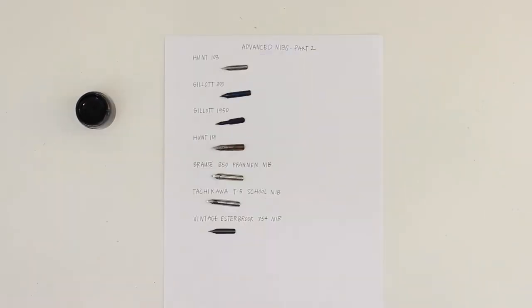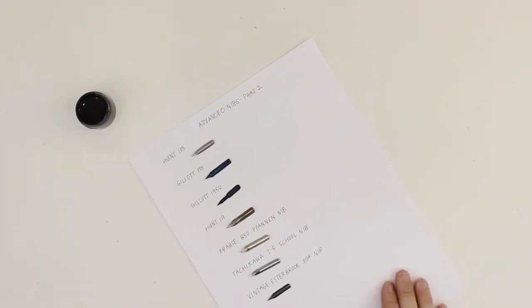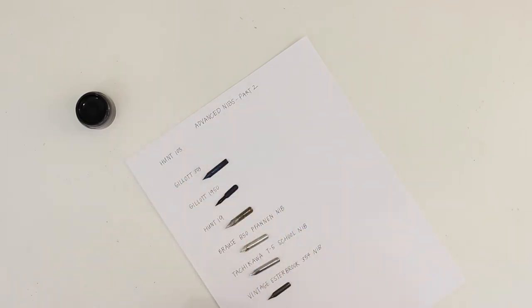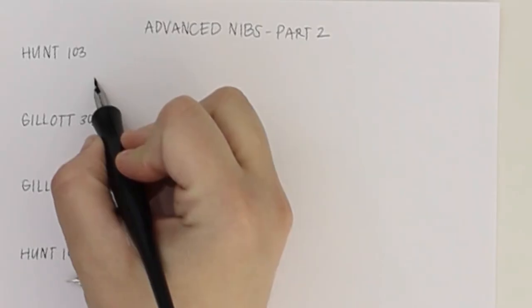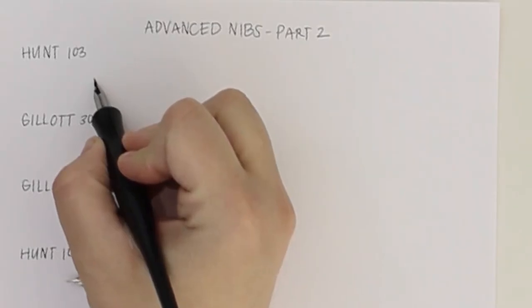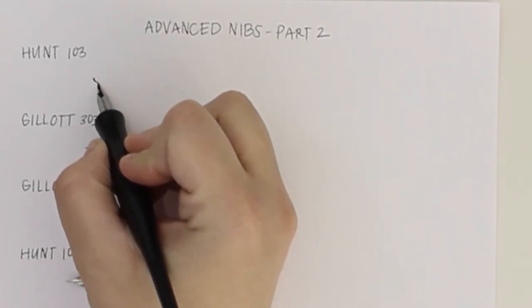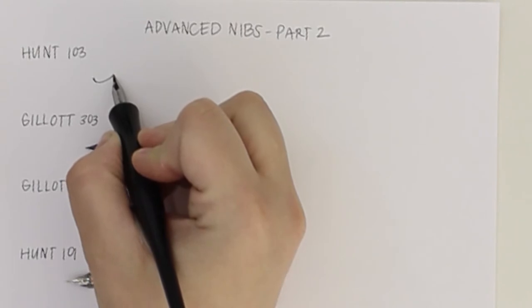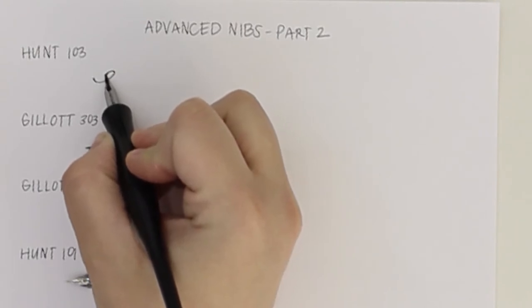The first nib is the Hunt 103. This nib produces very beautiful strokes but it does require me to go very slow so the nib doesn't catch on the paper and splatter ink everywhere.